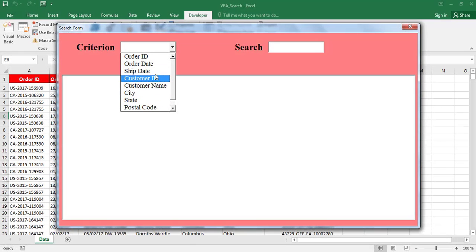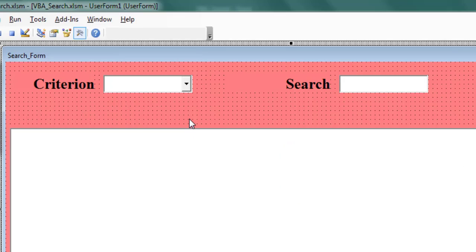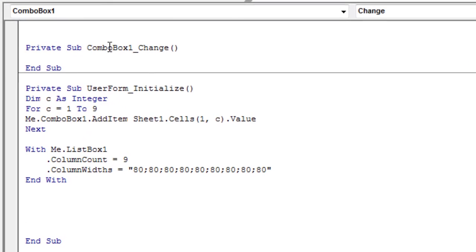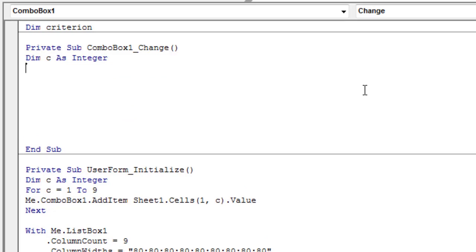Since the search is done by criteria, we need to know and save somewhere the name of the column in which we are going to search. This action occurs when the content of the combo box control changes, so double-click on the combo box and it will take you to the VBA macro procedure. To use a variable in all the procedures of a module, declare it at the beginning of the module. Declare a variable named 'criterion'. Then declare a variable C of type Integer at the start of the procedure.